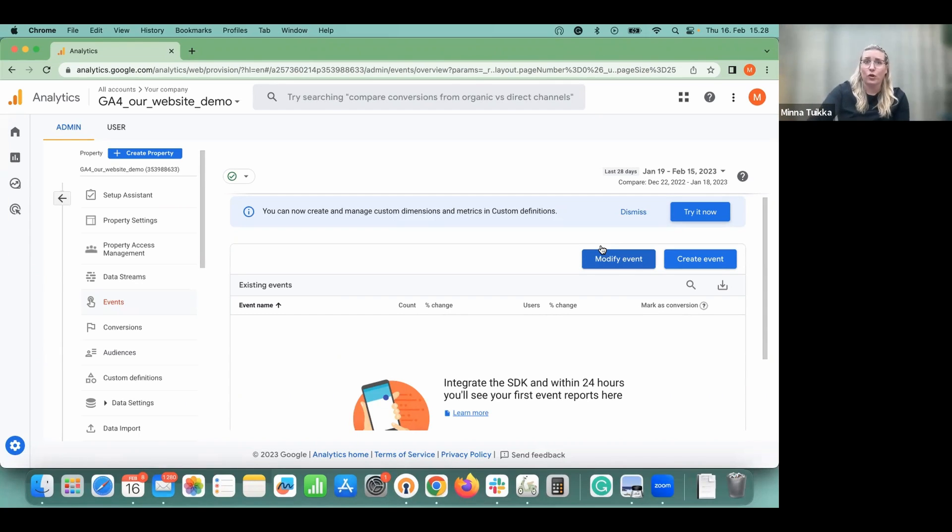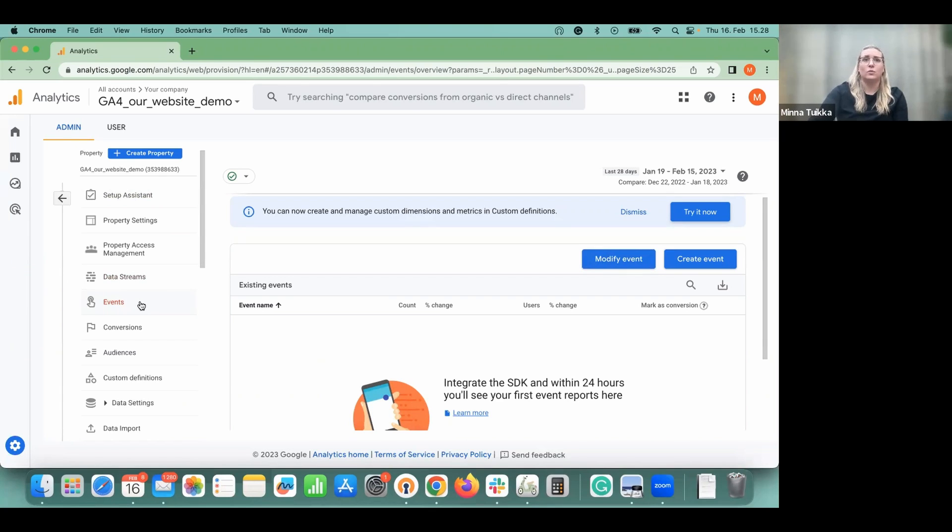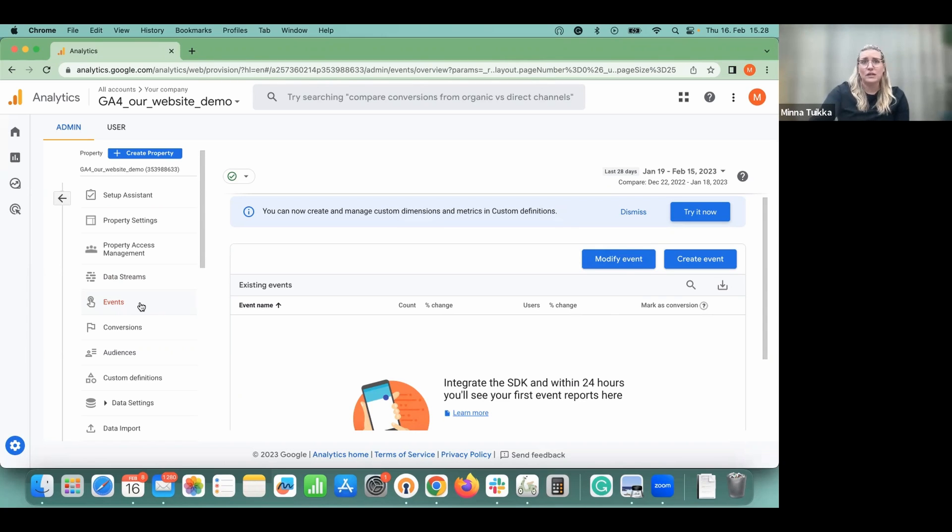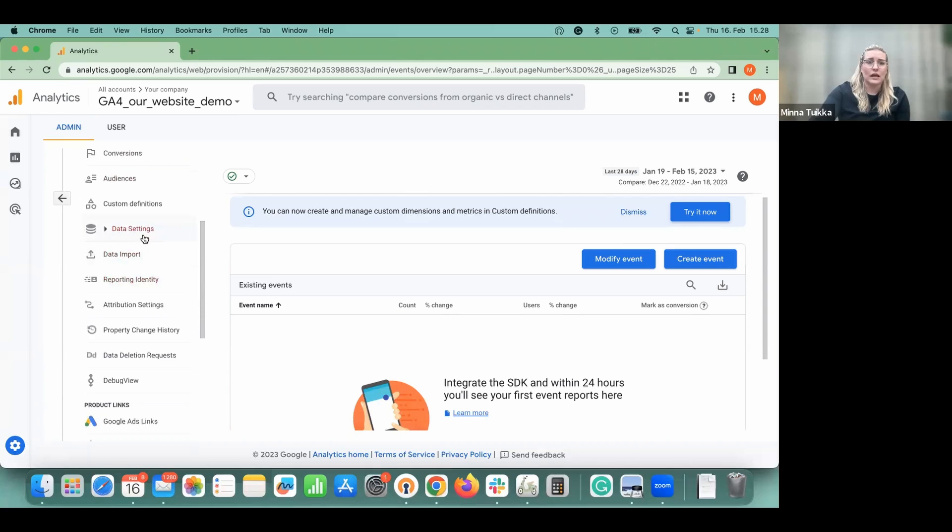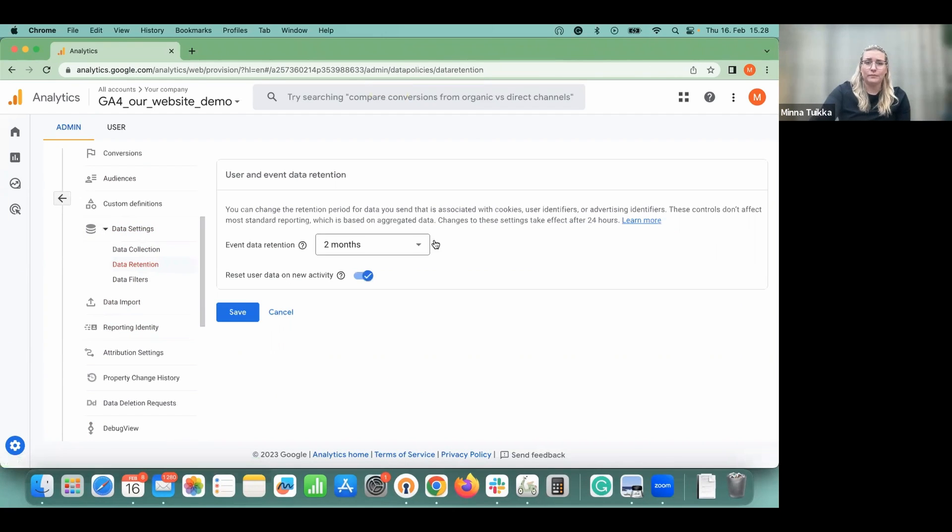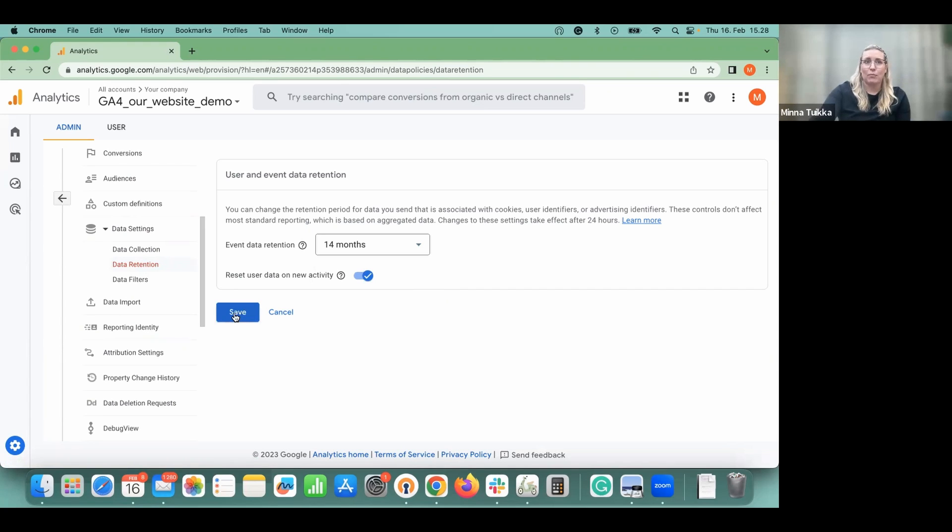A few last things before you go. Check at least these two things in the settings. So the first thing that we need to change is the data gathering that we change it from two months to 14 months. If you don't do this, your reports will only have the data from the last two months. So here you'll go to the admin settings as we are currently in. And then you go to data settings and data retention. And here you switch the selection to 14 months and then click save. So easy and simple.